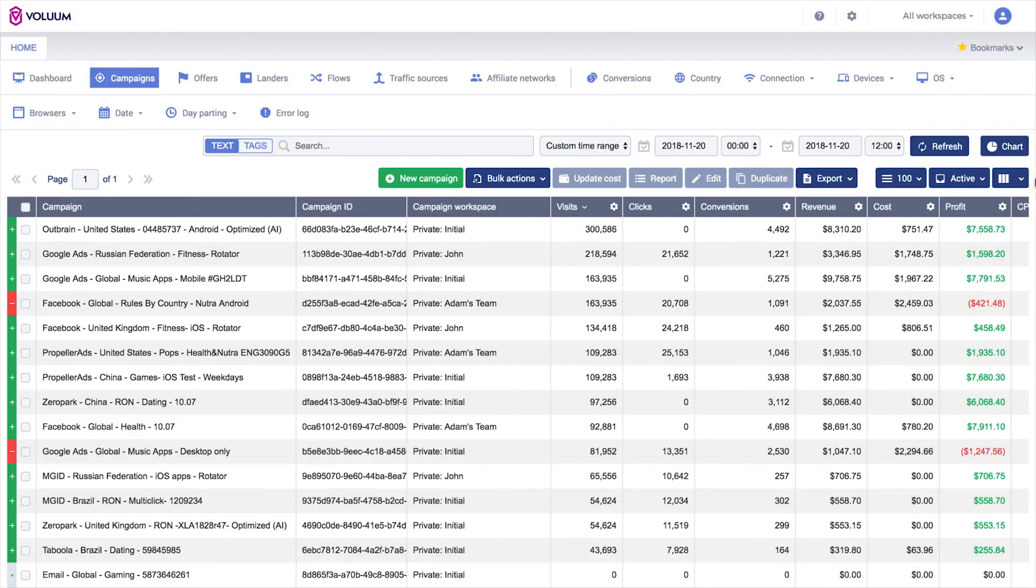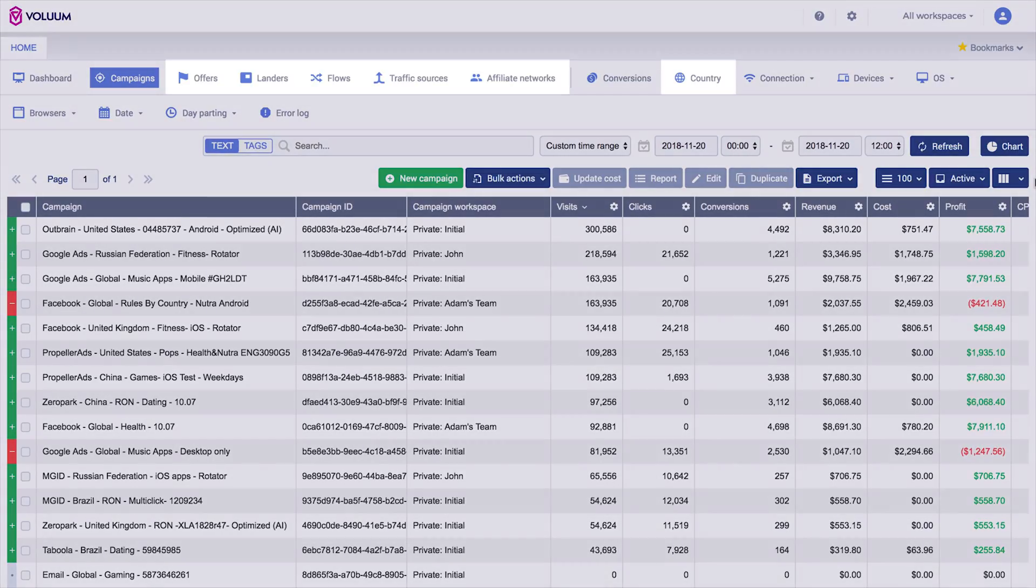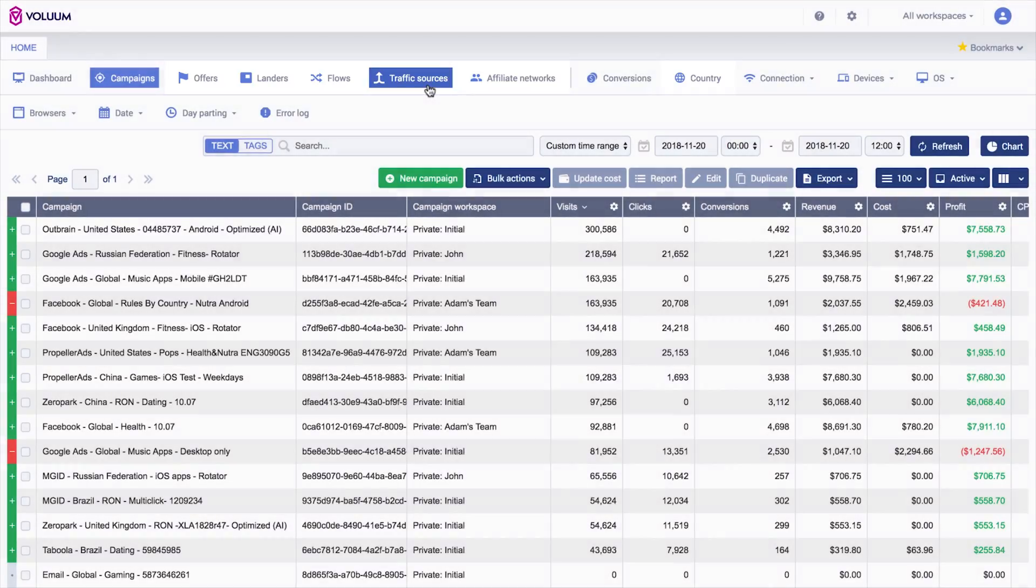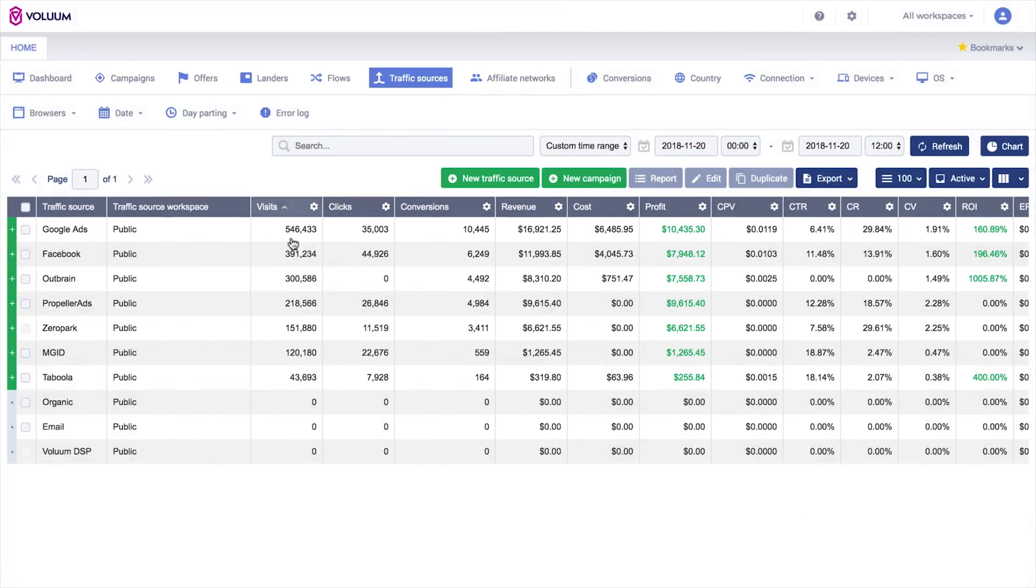In addition to that, you now have a wider range of possible grouping options in specific reports, such as offers, landers, flows, traffic sources, affiliate networks, and country.